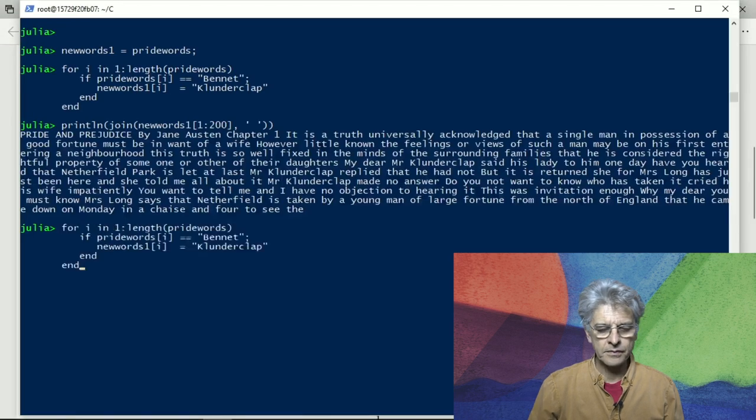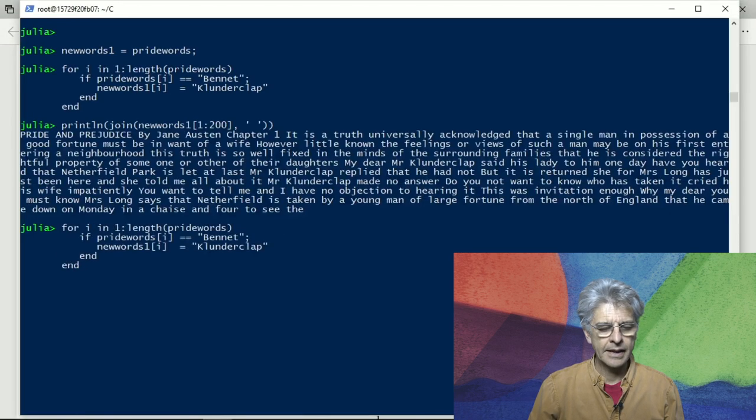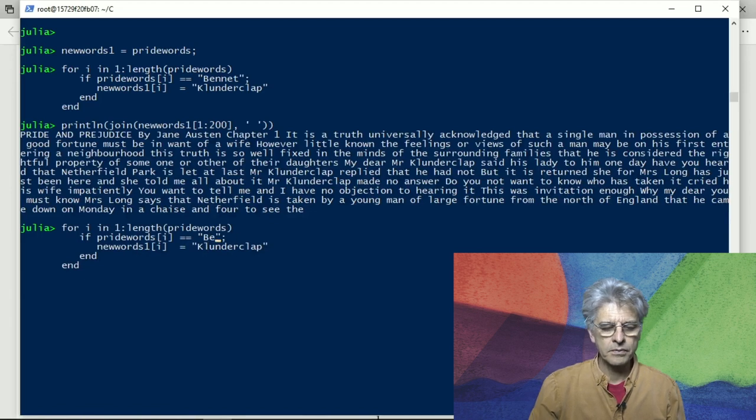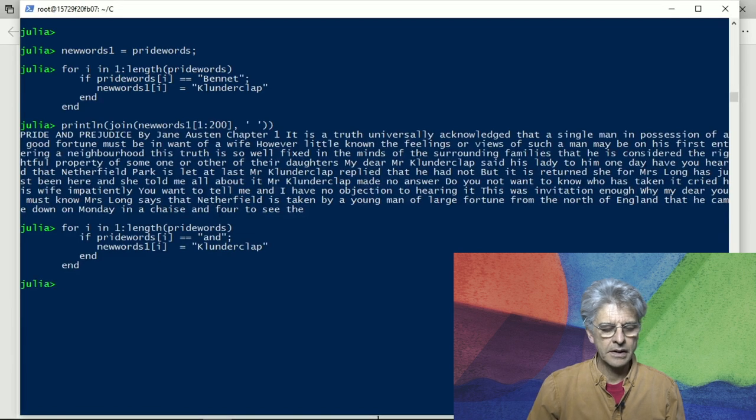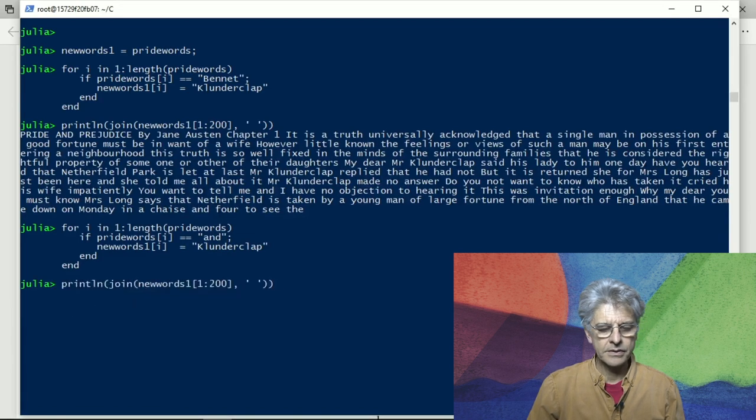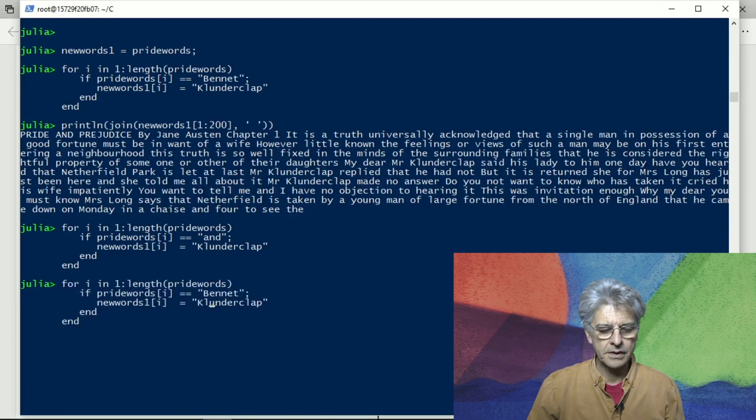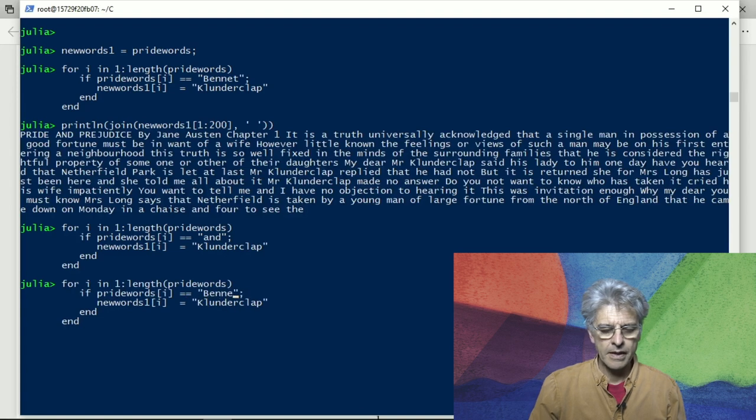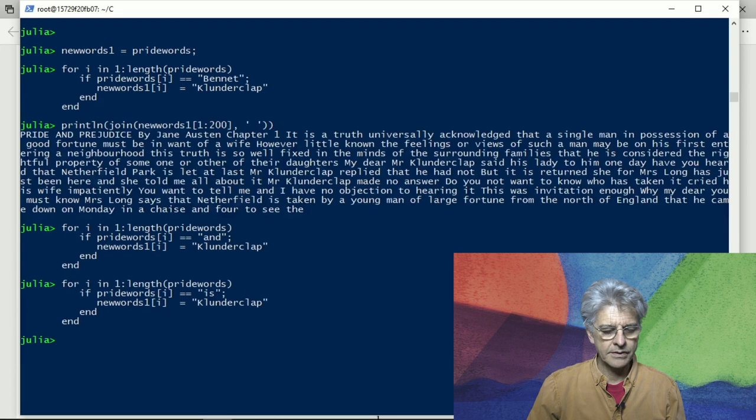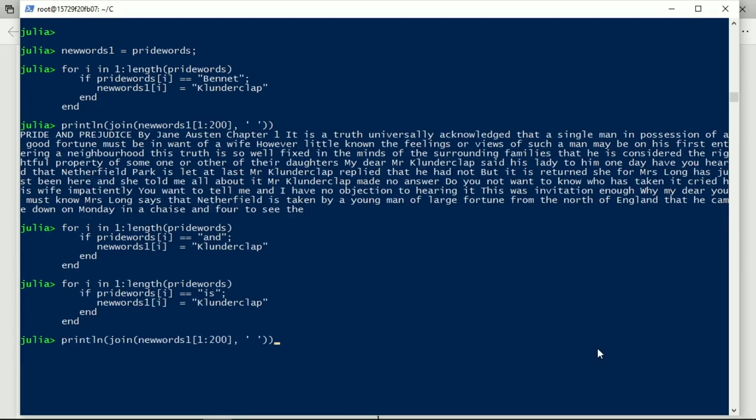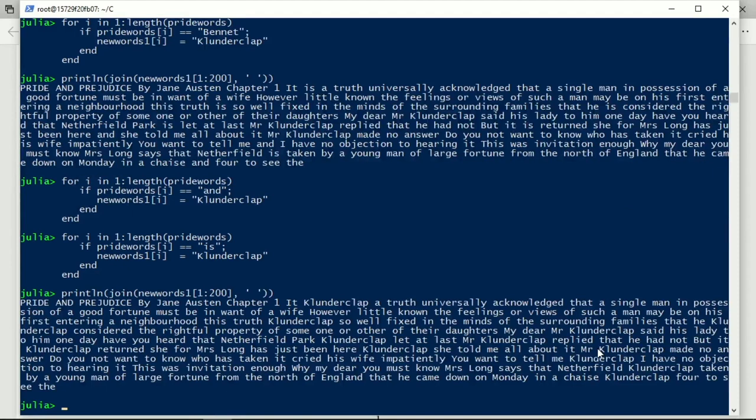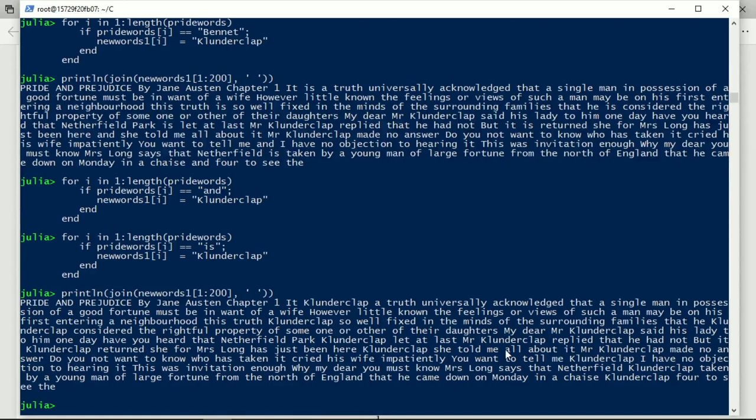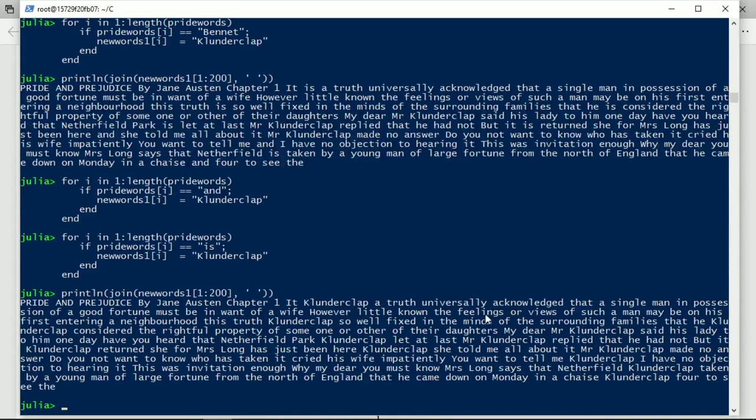So let's do that and let's replace the word and and let's replace the word is and see what it looks like now. So if clunder clap a truth universally acknowledged that a single man possessing a good fortune must be in want of a wife. We start seeing clunder claps. We can put in some more, we can replace for instance his, we can replace the and it becomes funnier and funnier as you put in more clunder claps but at a certain point you've replaced too many and it's not funny anymore.